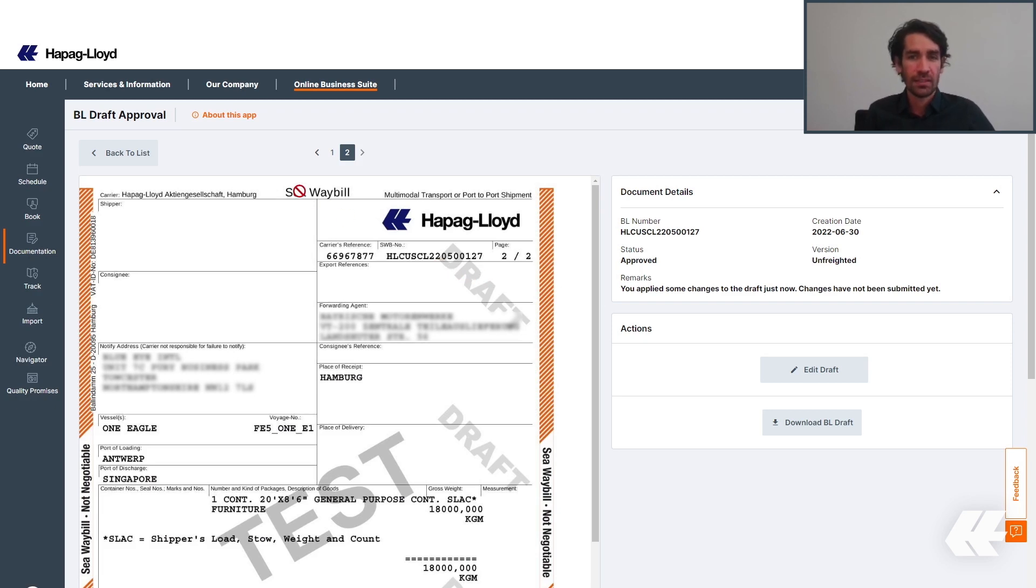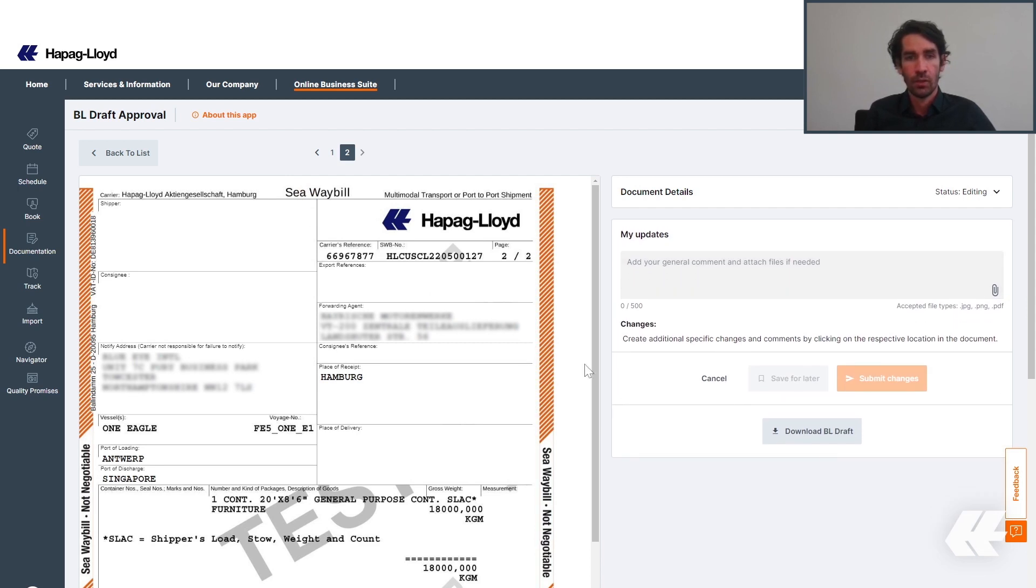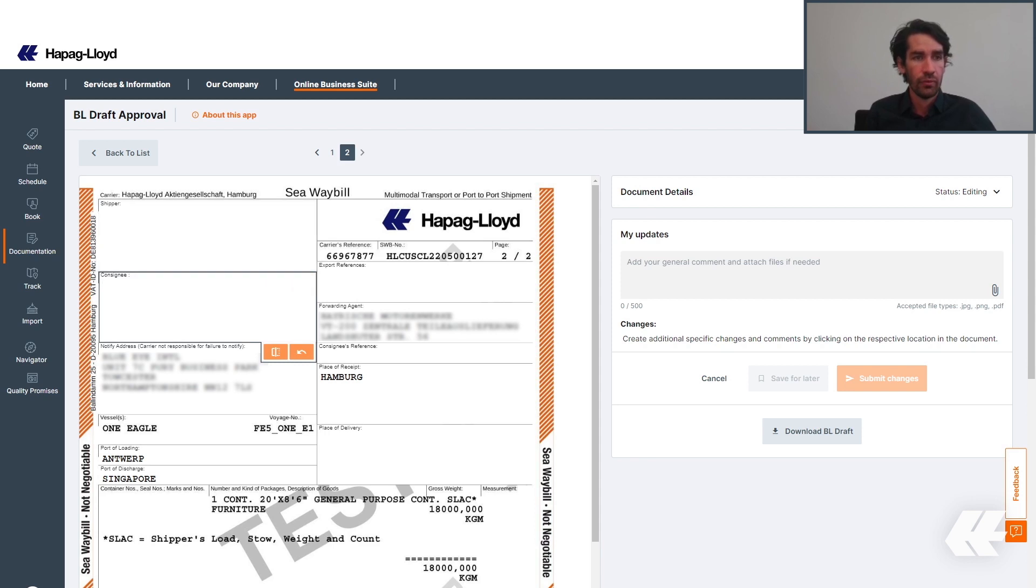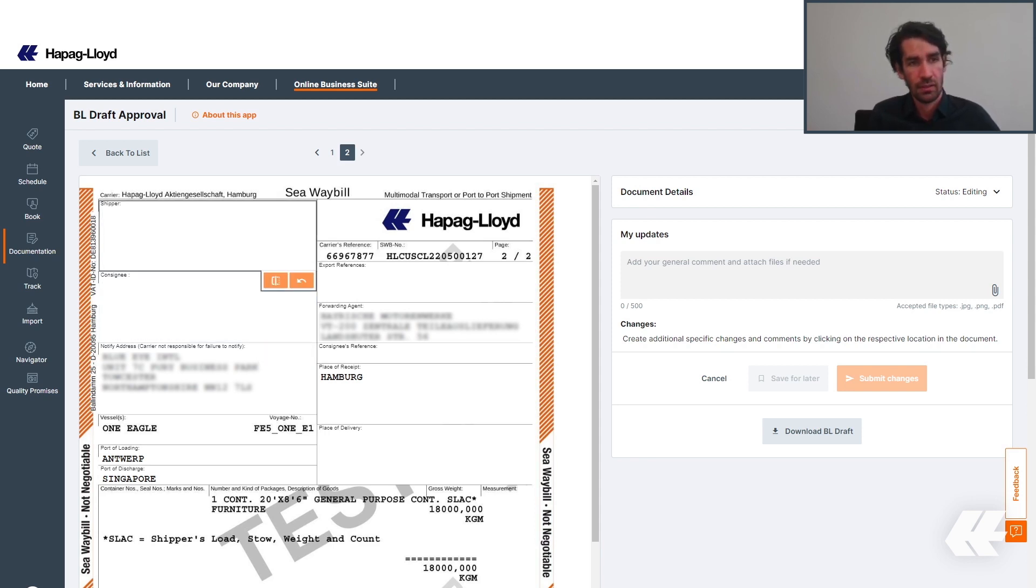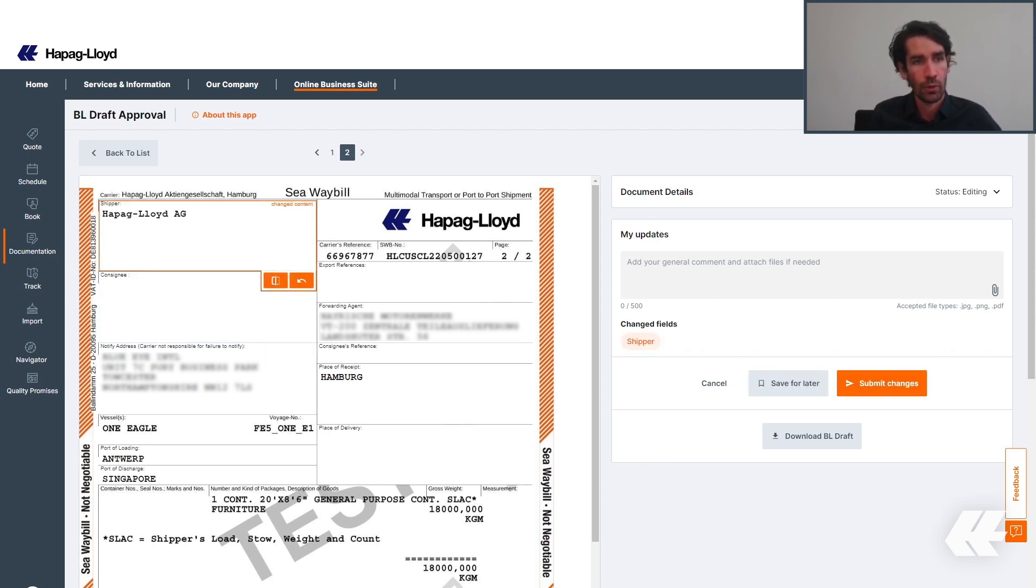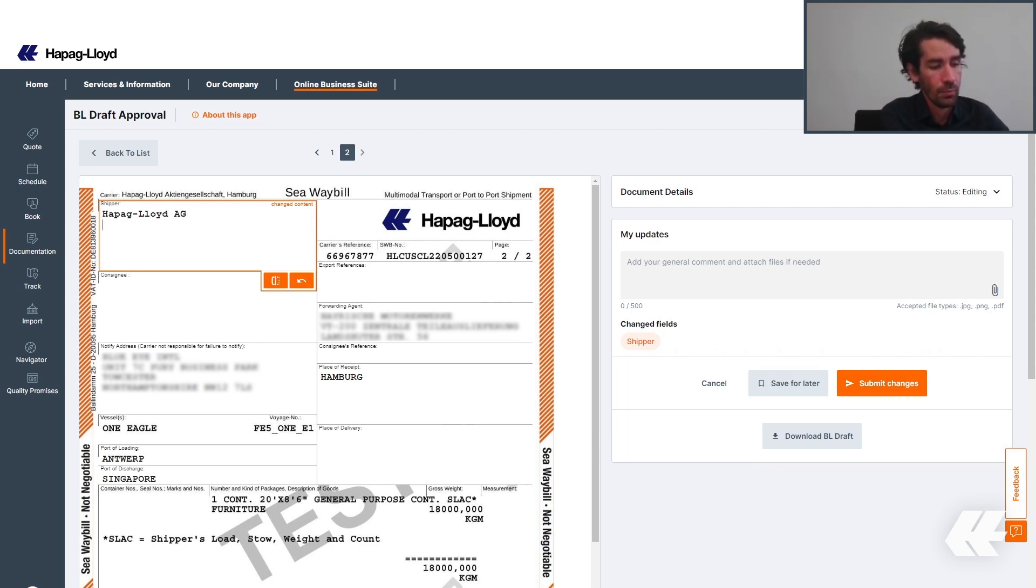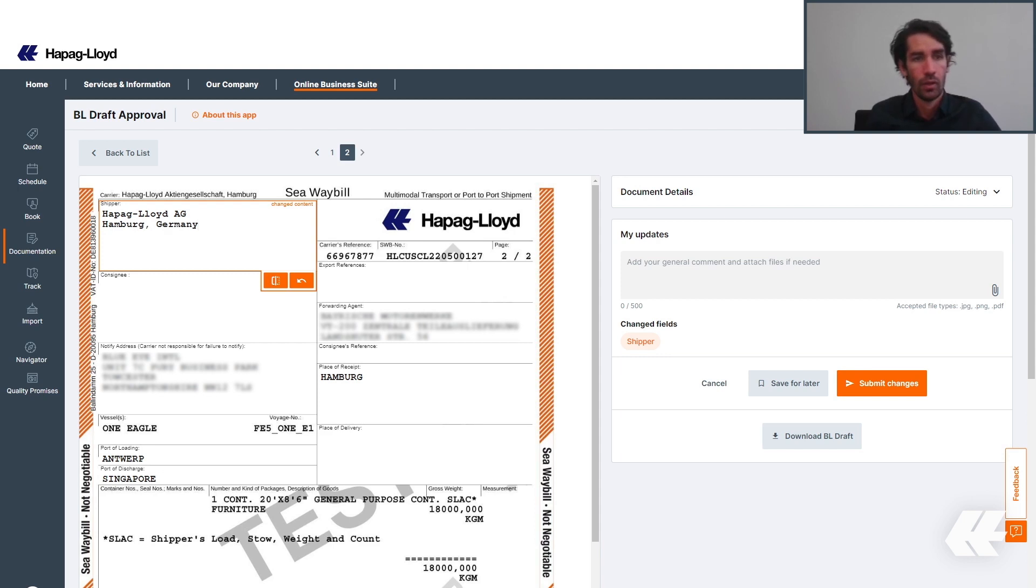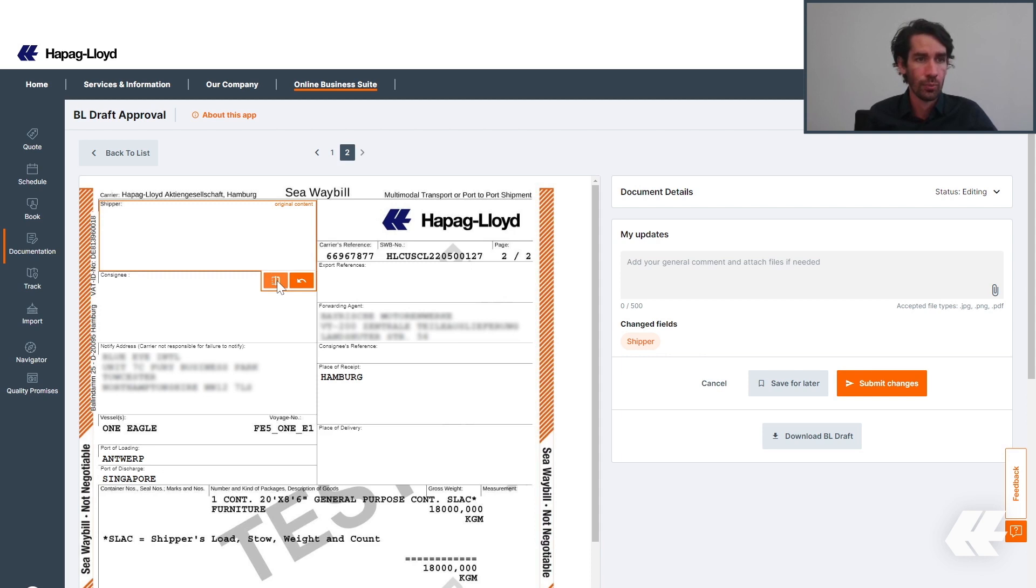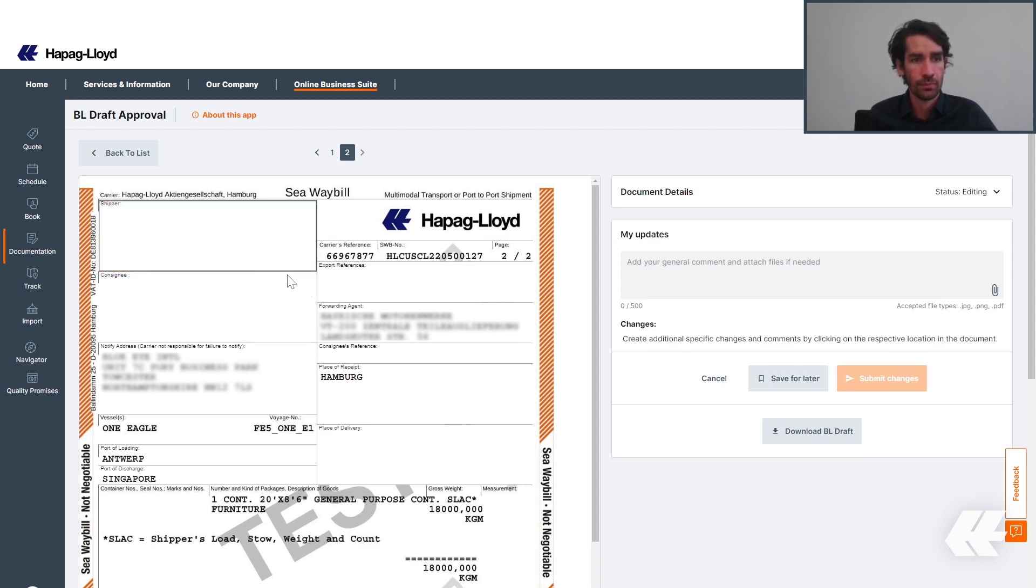Now, we are inside the sea waybill review. You can have the option to edit the draft in order to start your correction. From this moment, you can have several fields in the header editable, such as the shipper, where you can write down specific information, pasting them or adding more information. From there, you can use these two buttons to toggle the information back to the original content or even undo your changes.